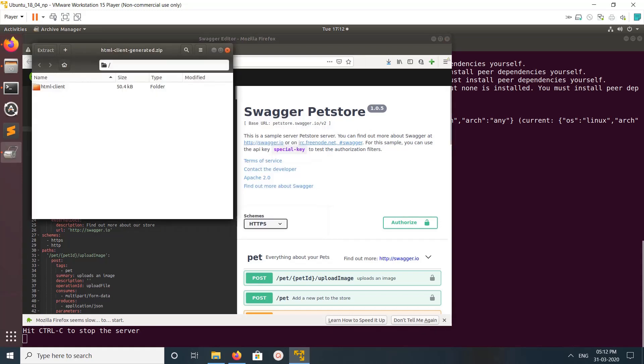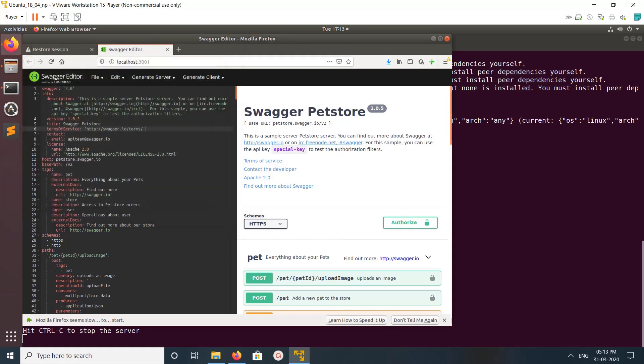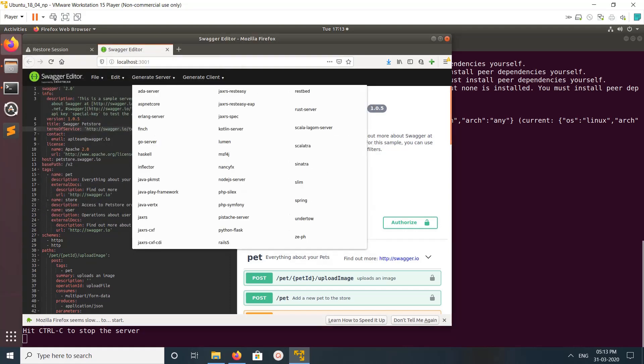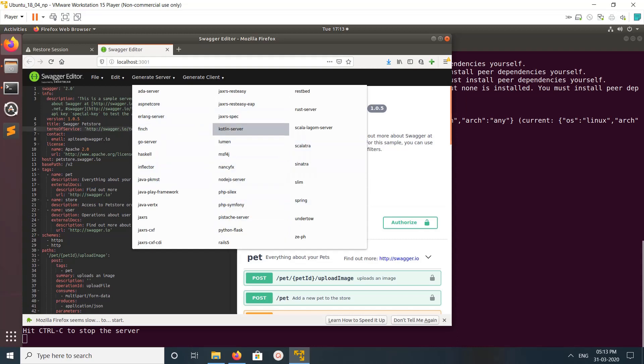If you open it, you can see index.html. Similarly, you can generate server code. You can generate Go server, Python Flask—you can generate server code from spec.